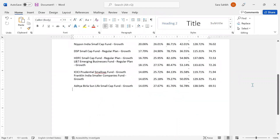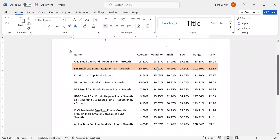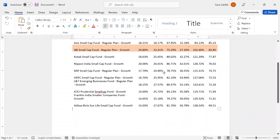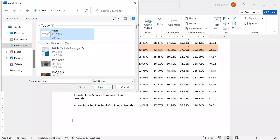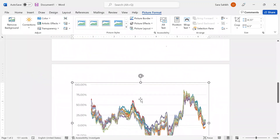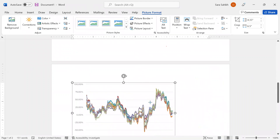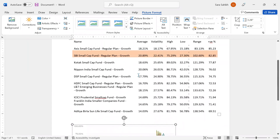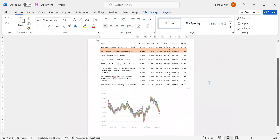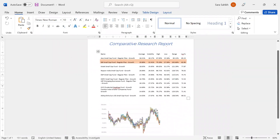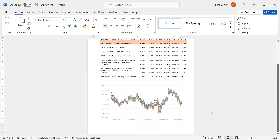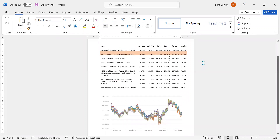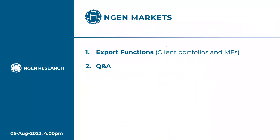There's a comparative research report right in front of you, and you can also add the PNG image you downloaded. Click 'Pictures > This Device' and add that image directly from your system. This is very useful for making that set of reports. I'm just giving you a rough estimation of how reports can be done using the Excel button and downloading images from the NGEN platform.